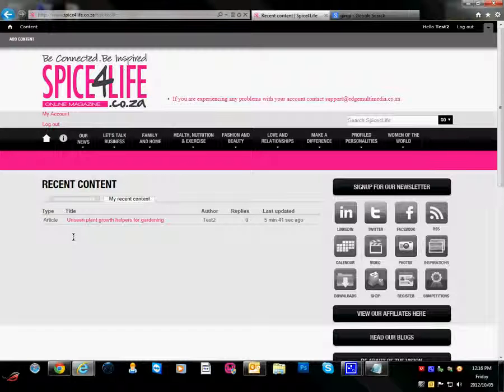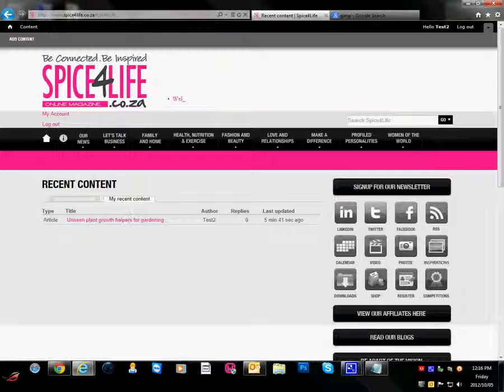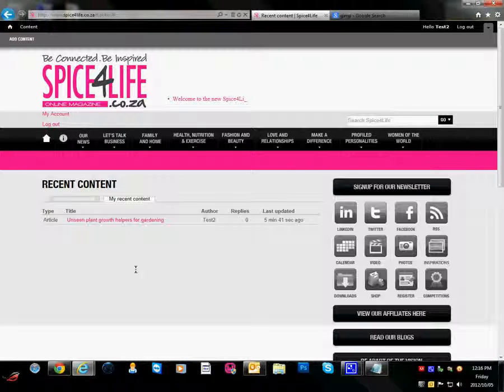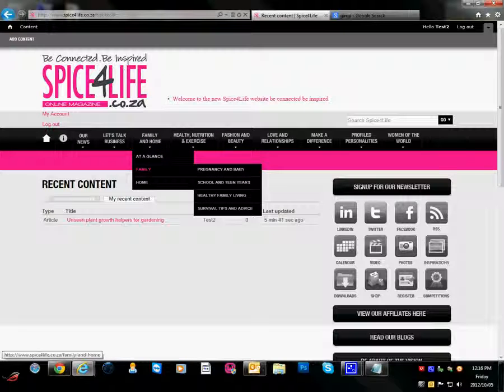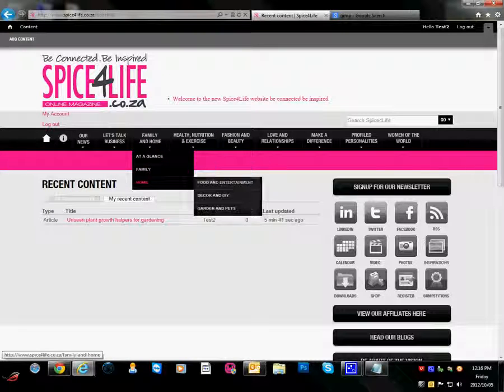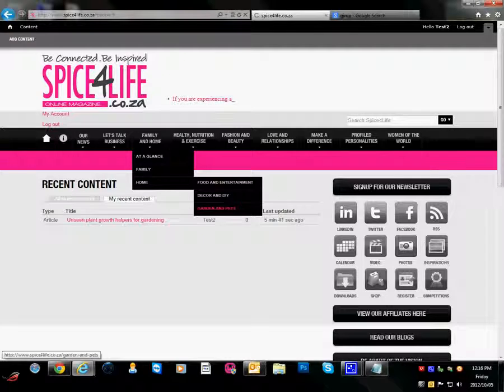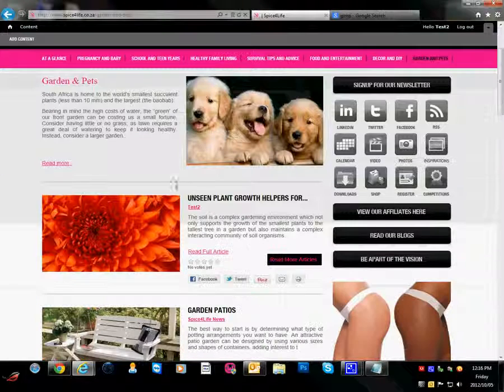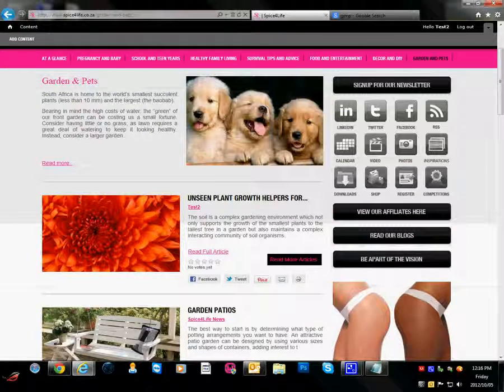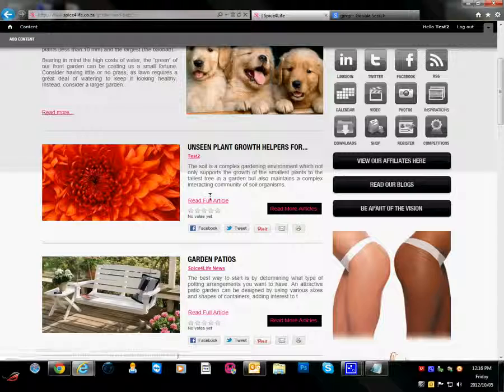How you upload an article to the Spice for Life website. We go to garden and pets now. Hopefully our article is there. There is the article we created.